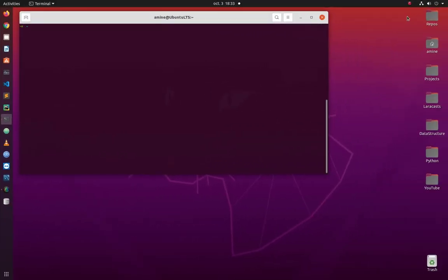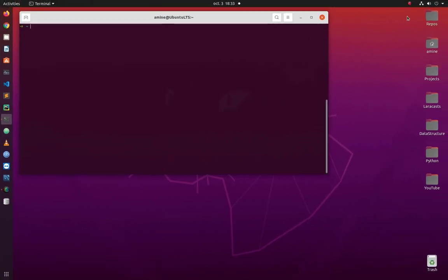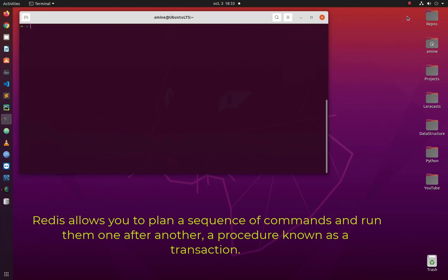Hello YouTube and welcome to another Redis tutorial. In this video I will show you how to run transactions in Redis. As you may know, Redis is a key-value in-memory database and it allows us to use transactions. A transaction is a set of commands that are executed one after another. Redis allows you to plan a set of commands. Let me show you a simple example — first let's connect to our Redis server.